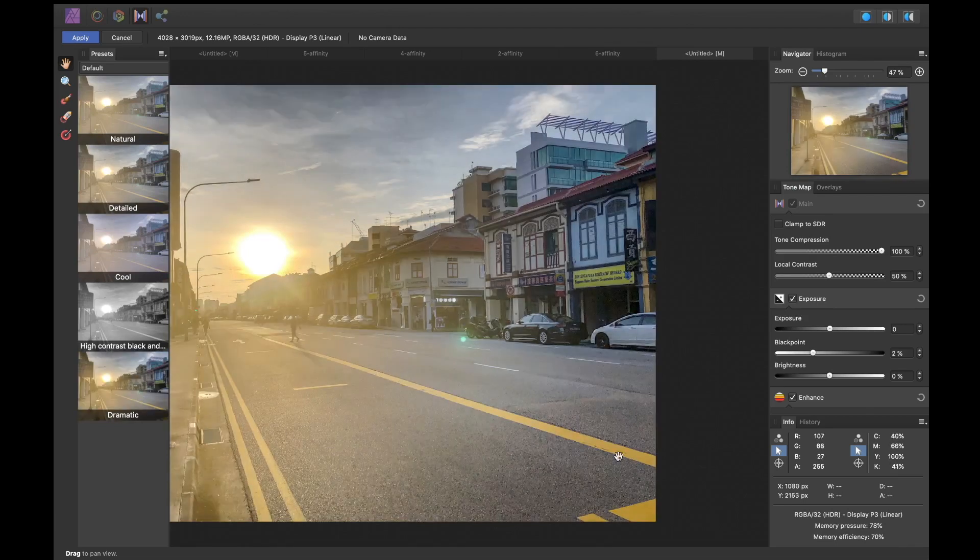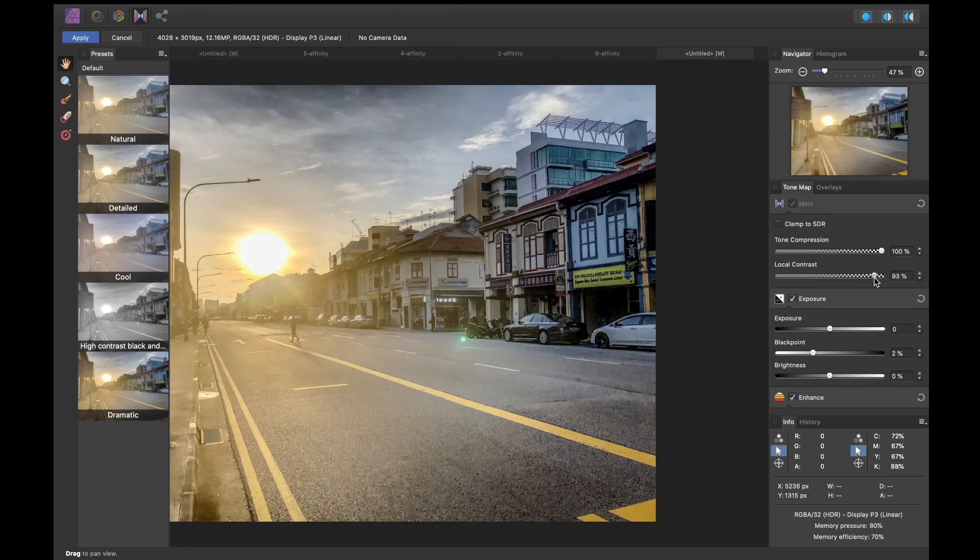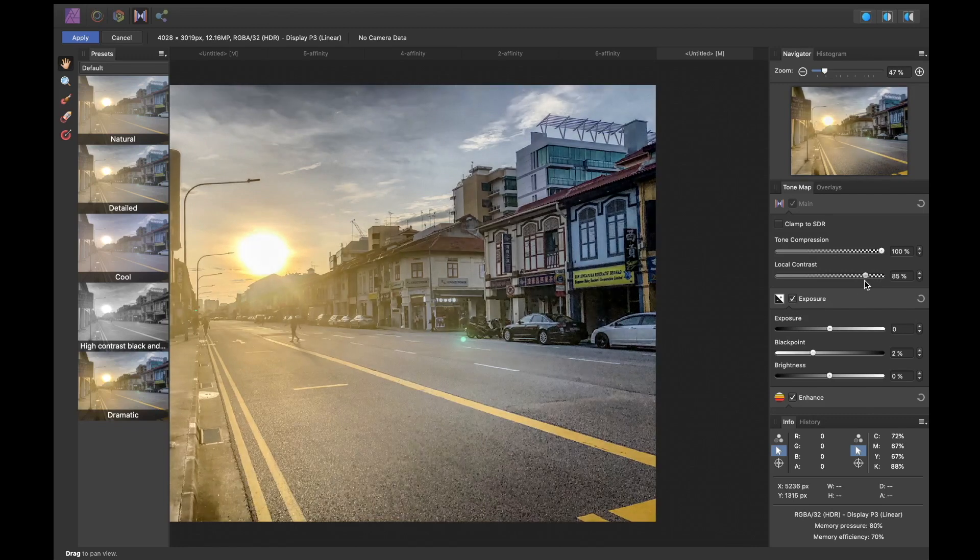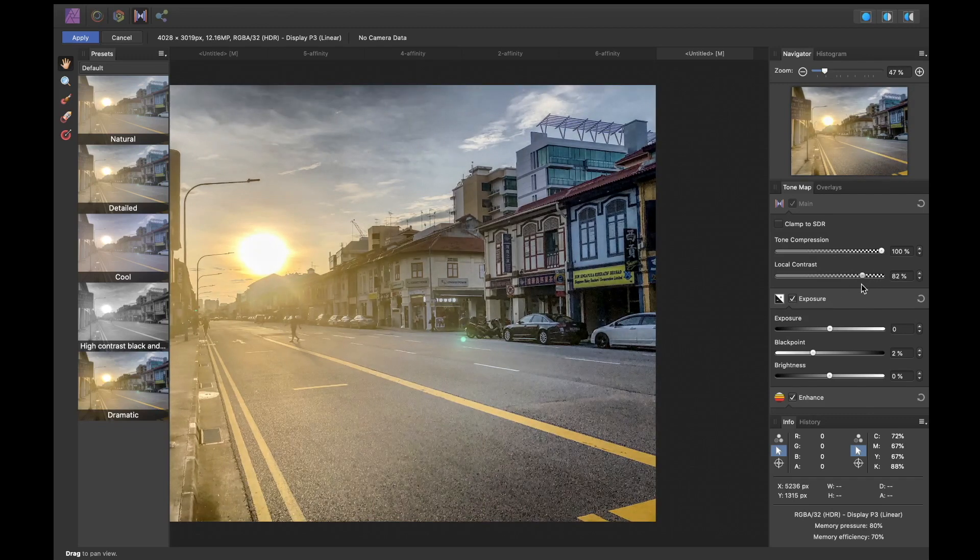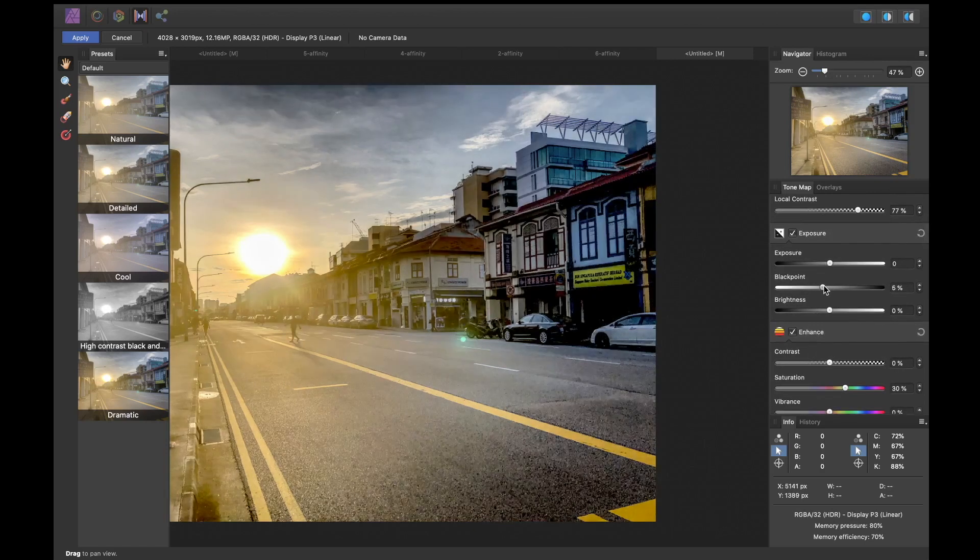So are there any disadvantages to Affinity Photo? Well, Affinity Photo's tone mapping, while excellent, to my eyes, its colors are slightly less vibrant and less pleasing than its top-ranked competitors.